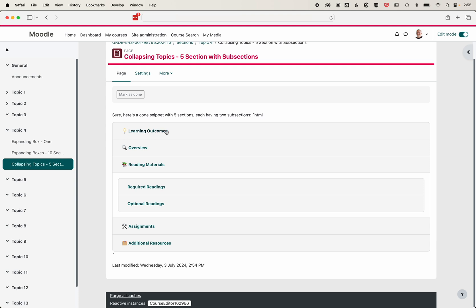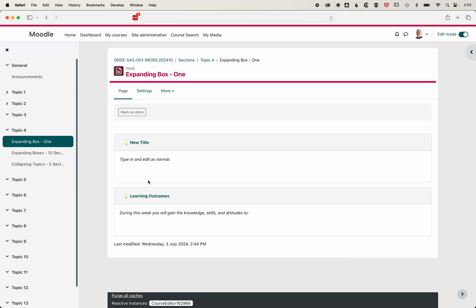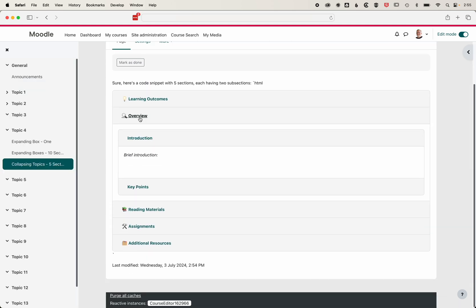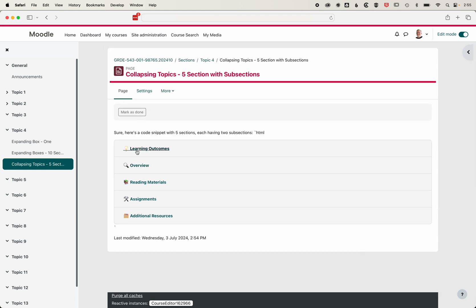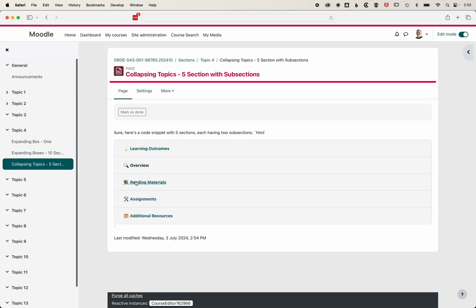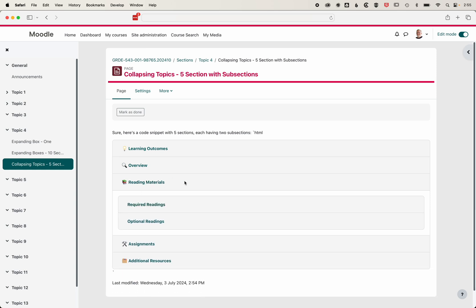I think I may have had learning outcomes or something learning-related in my original expanding box. So it's taken that learning outcomes piece and expanded it out into other subtitles and subsections that you would normally find within an educational resource like this.